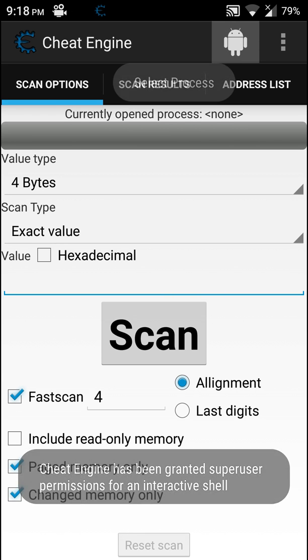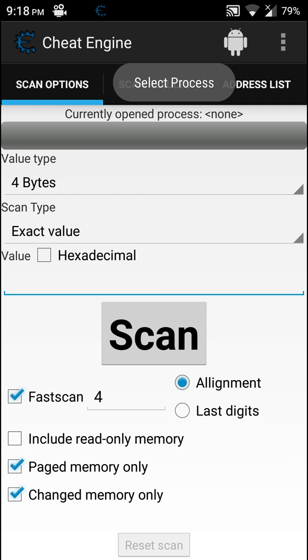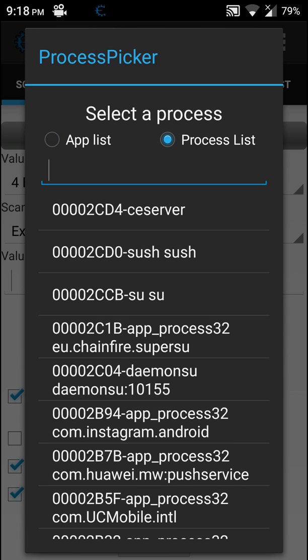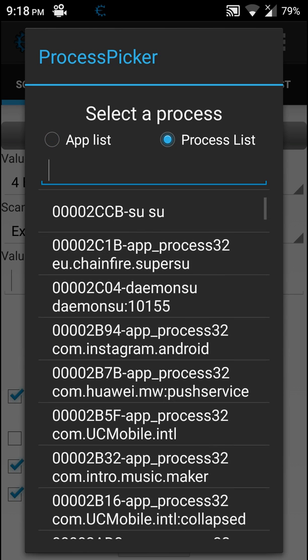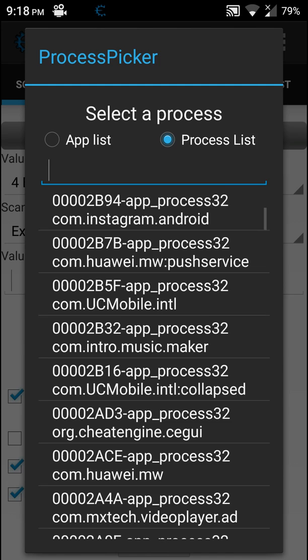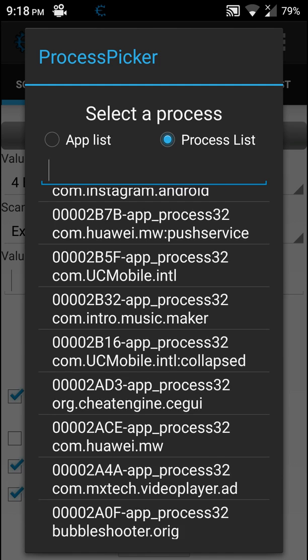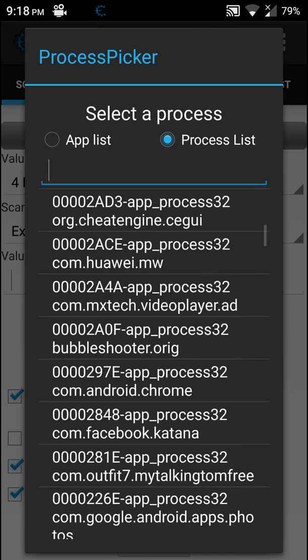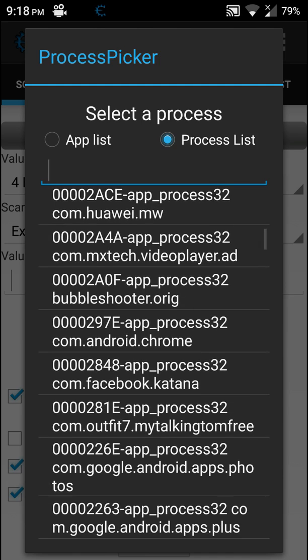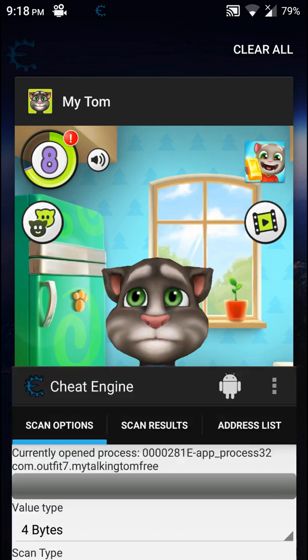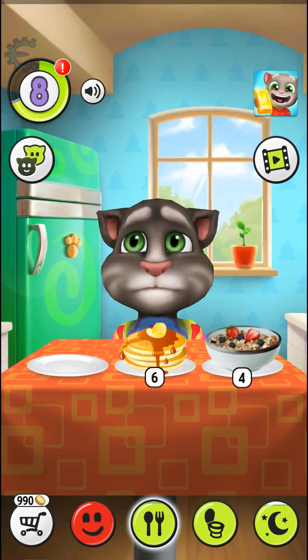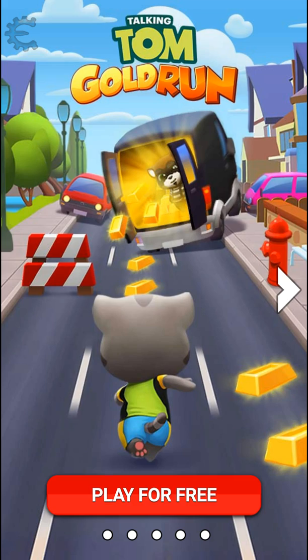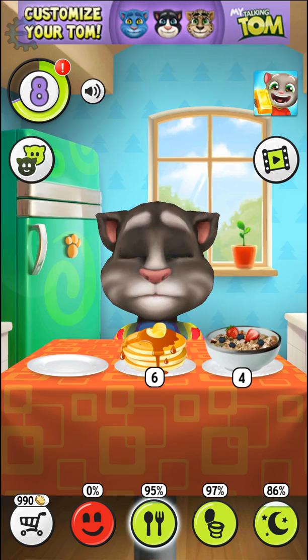Okay, now go to this icon, select process, and in here go to the process list. Here search for the game's name, for example My Talking Tom. Here I selected the process, now go back to the game.